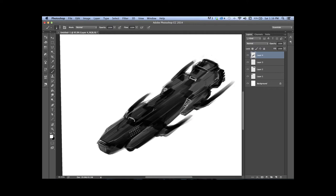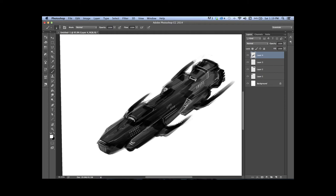This one I felt I almost overdrew a little bit and it didn't come out as well as the other ones. The ones that seem to come out the best, even though they're not very refined, were the ones that I kept really quick and didn't think too much about it.